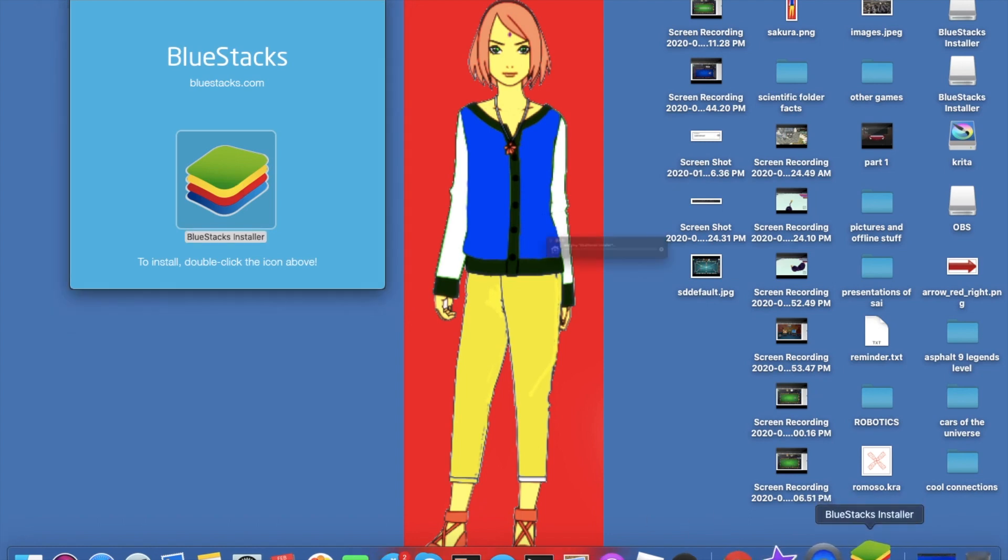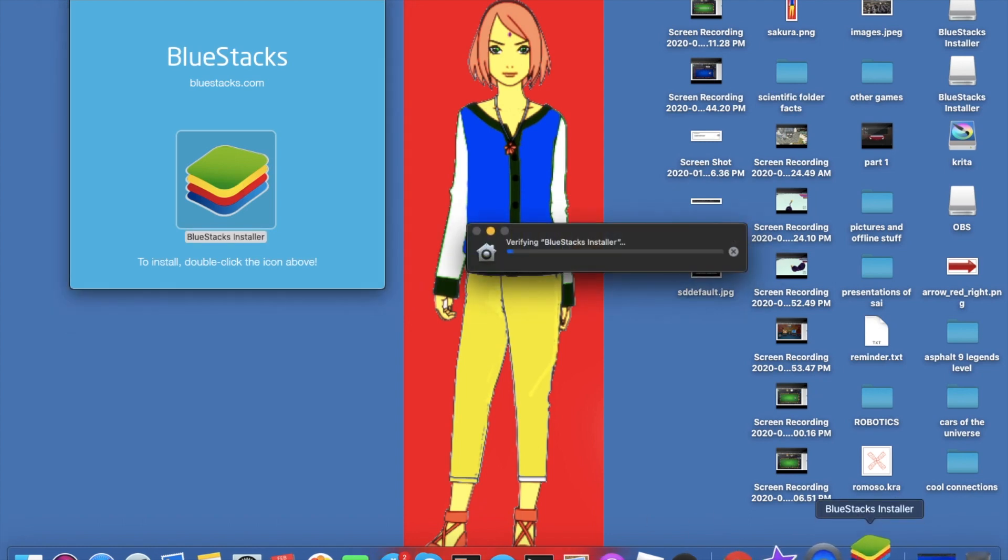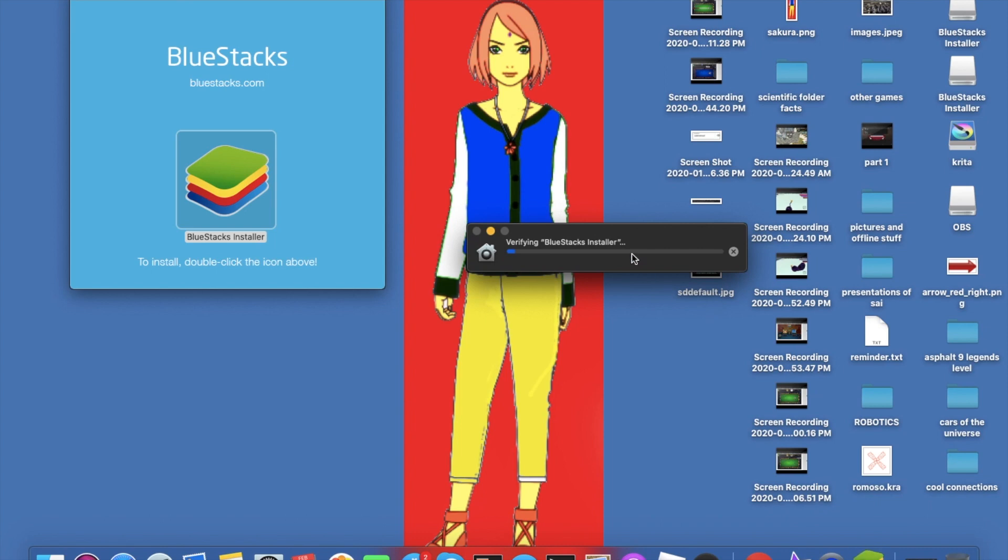It's going to start verifying Bluestacks now and install it. This is going to take some time verifying it.